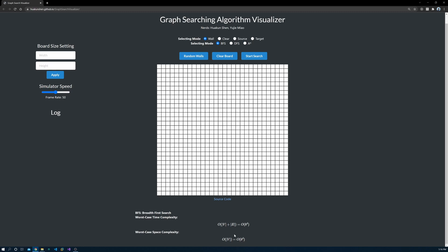You can see the time and space complexity at the bottom. The algorithms require lots of memory and time. To make everything easier, I treat every cell in the grid as a vertex. And to make it more realistic, you can add walls to the map.